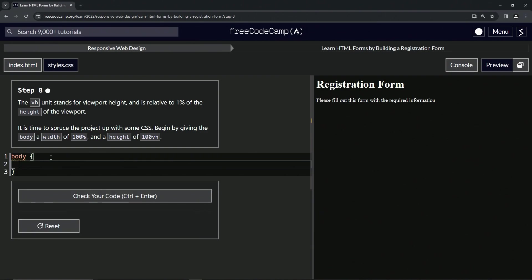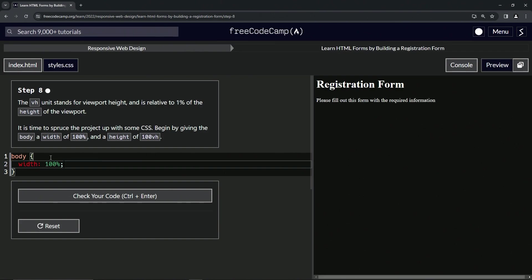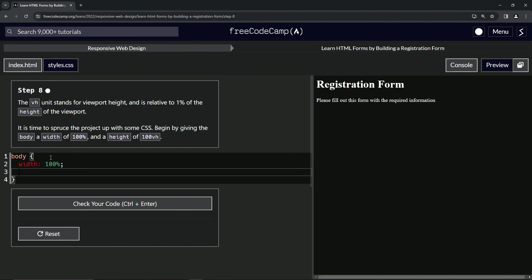And inside here, we're going to say width is now 100%. And then after that, after this semicolon, we'll give height a height of 100 viewport height.